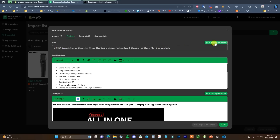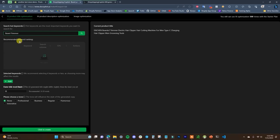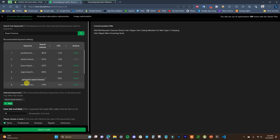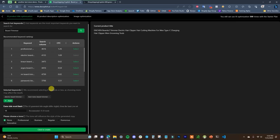If we jump over to the Product tab, we can change the title and the description. The title currently has the brand name in it, which you probably want to remove. But you can also click on One-Click Optimization and have the AI tool generate a product title. You enter the main keyword — in this example, beard trimmer — then search for recommended keywords that show up, like professional beard trimmer, electric beard trimmer, and so on. You can select a couple — it's recommended to select four or fewer.